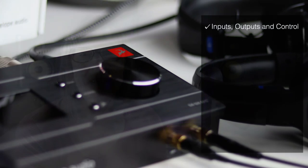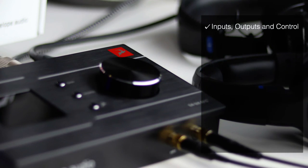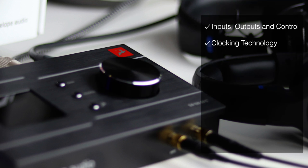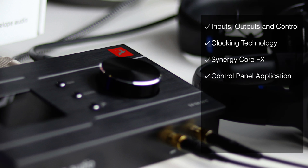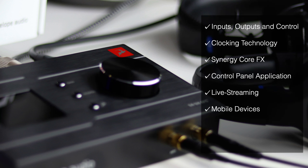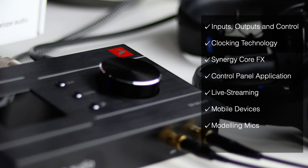Here's what I'm going to cover. I've split it into sections and you can hop to each chapter if there's just one or two things you're interested in. So we're going to look at the controls on the interface, a bit about the clocking technology, the Synergy Core effects platform, the control panel and how it all fits together, using this for live streaming, using the Zen Go on a mobile device, yes you can, a little bit about modelling mics, and a bit about operating systems and platforms you can run it on.